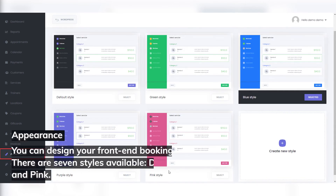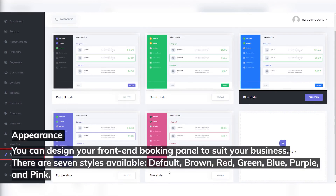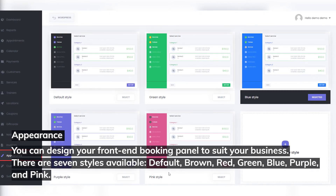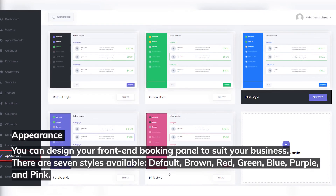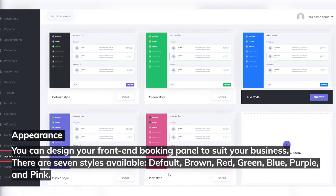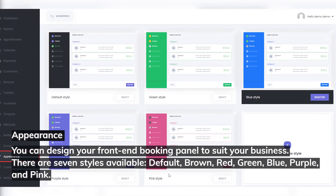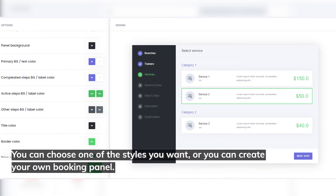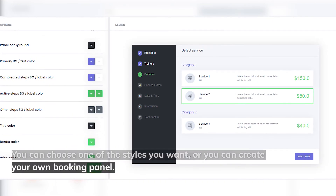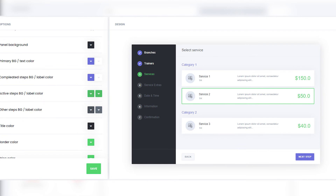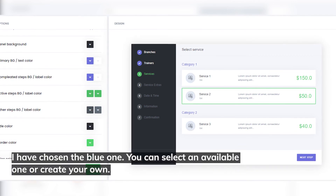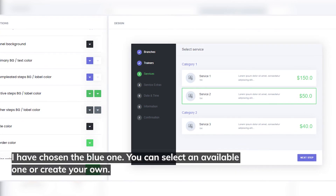Appearance: you can design your front-end booking panel to suit your business. There are seven styles available: default, brown, red, green, blue, purple, and pink. You can choose one of the styles you want or you can create your own booking panel. I've chosen the blue one. You can select an available style or create your own.